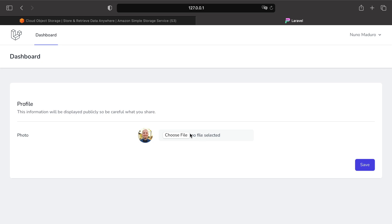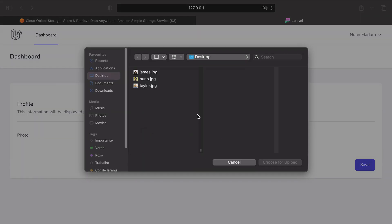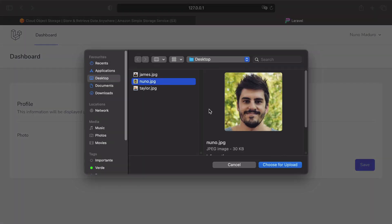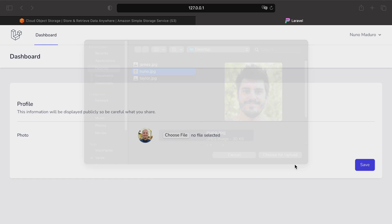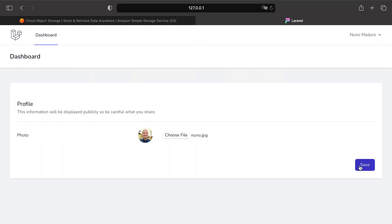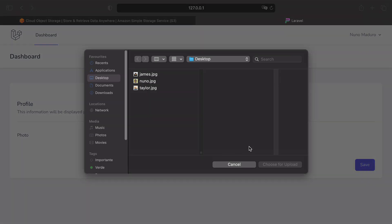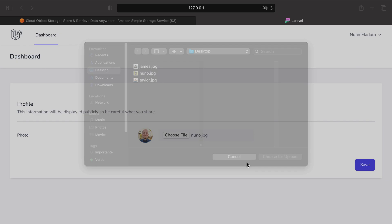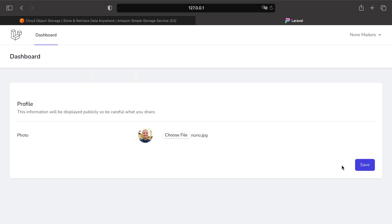The only thing we need to ensure is that when the user chooses an image and clicks on save, we need to first upload the image directly to S3 and then we contact our backend saying where is the location of that image on S3. So let's adjust the code of our application to make it work this way.